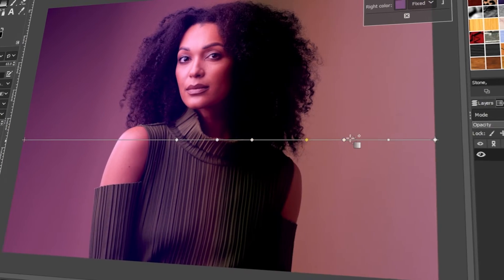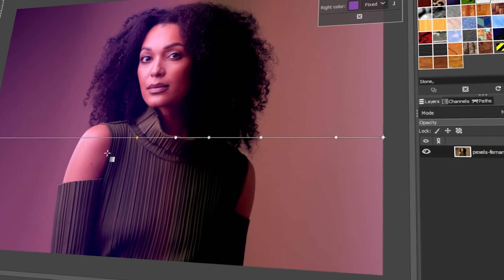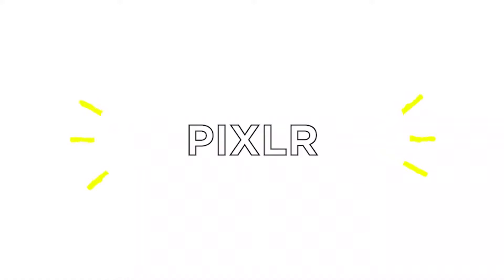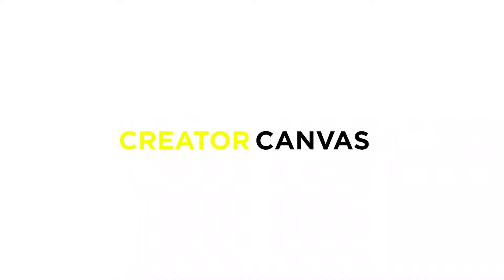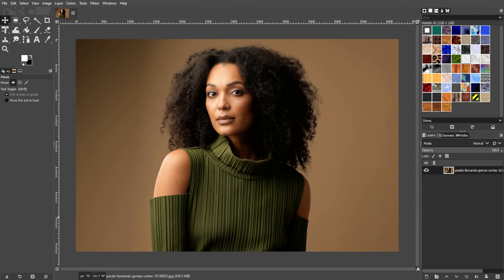In today's video, I will teach you how to make a color gradient in GIMP. Let's get started! Creating a color gradient in GIMP is a pretty straightforward process that can add depth and visual interest to your projects.